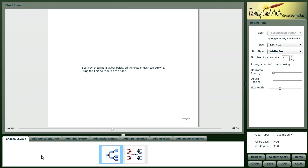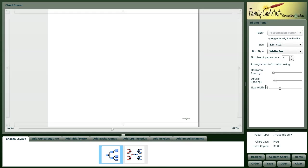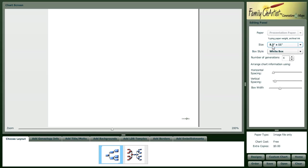The first screen you'll come to is the Choose Layout screen. Here, you'll be able to choose between a Pedigree Chart or a Bowtie Chart. I've got Pedigree Chart selected. Over here in the editing panel, you'll notice a number of different options depending on which screen you're on.